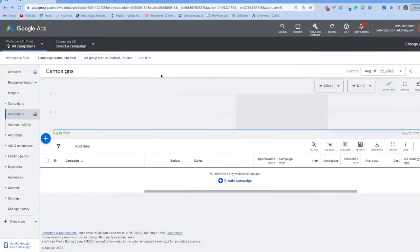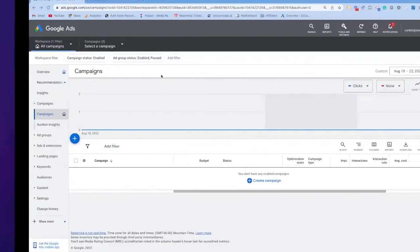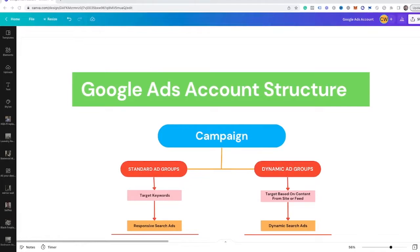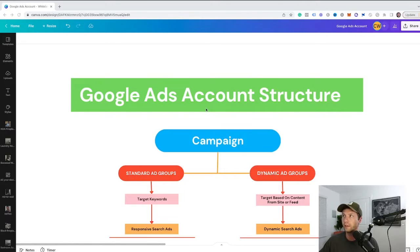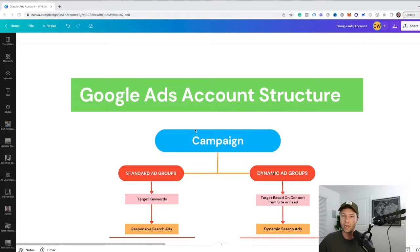Starting from the very beginning, I want to talk about what dynamic search ads are before I start teaching you how to use them. Here we have a handy little chart — this is a basic structure of a Google Ads campaign. Chances are, if you're new to Google Ads, you're somewhat familiar with this structure on the left.